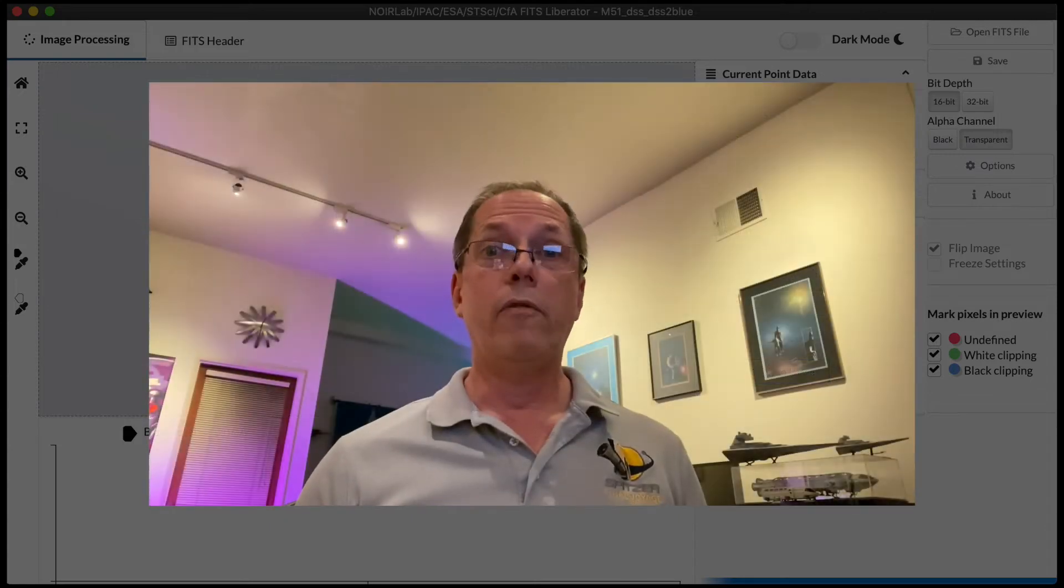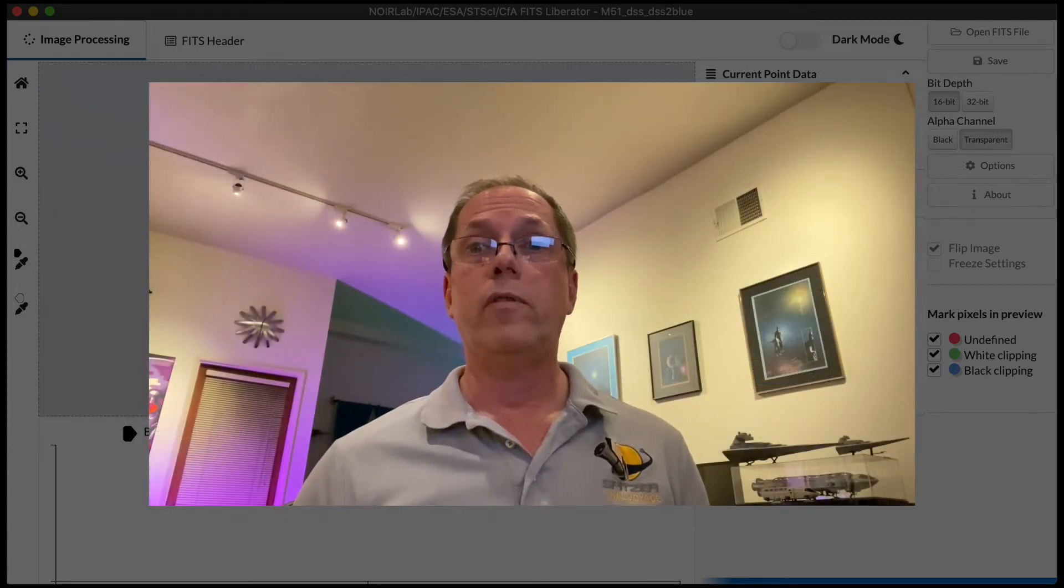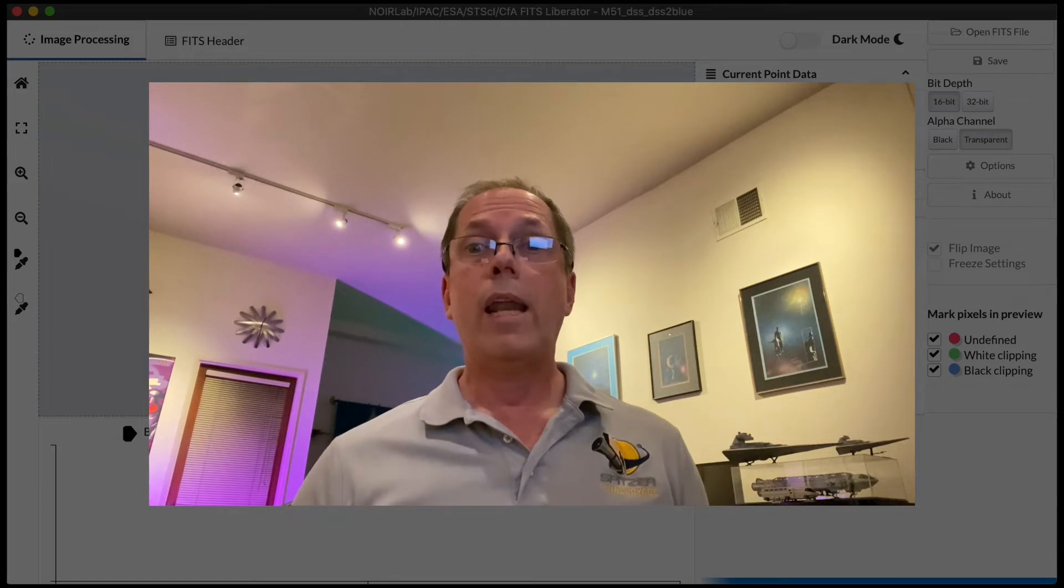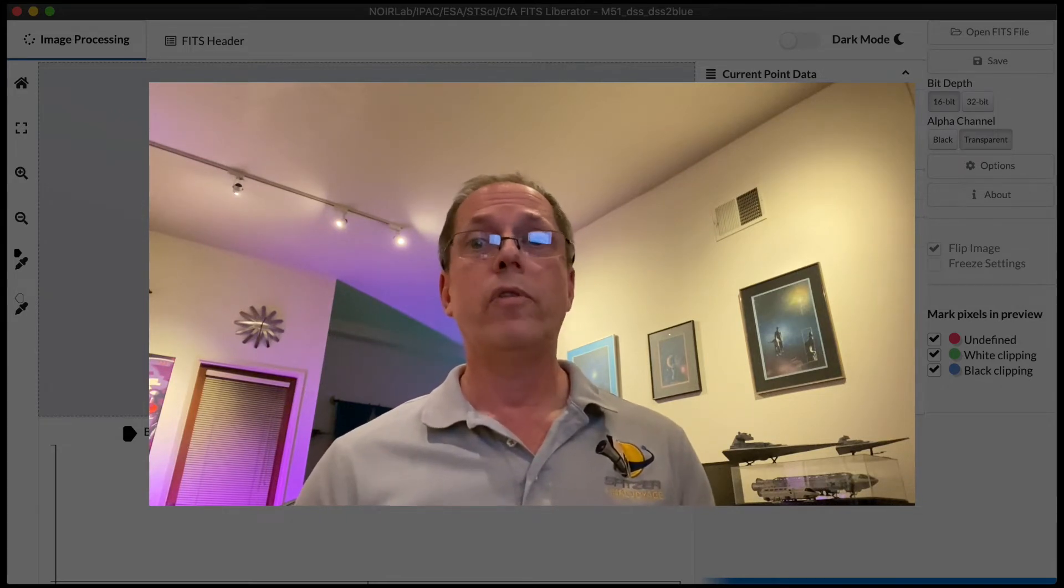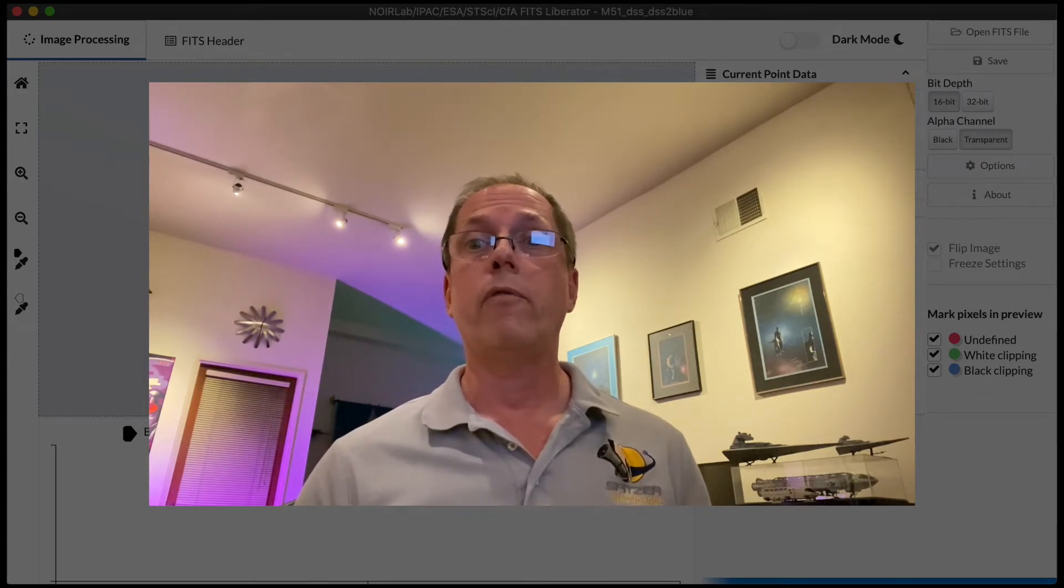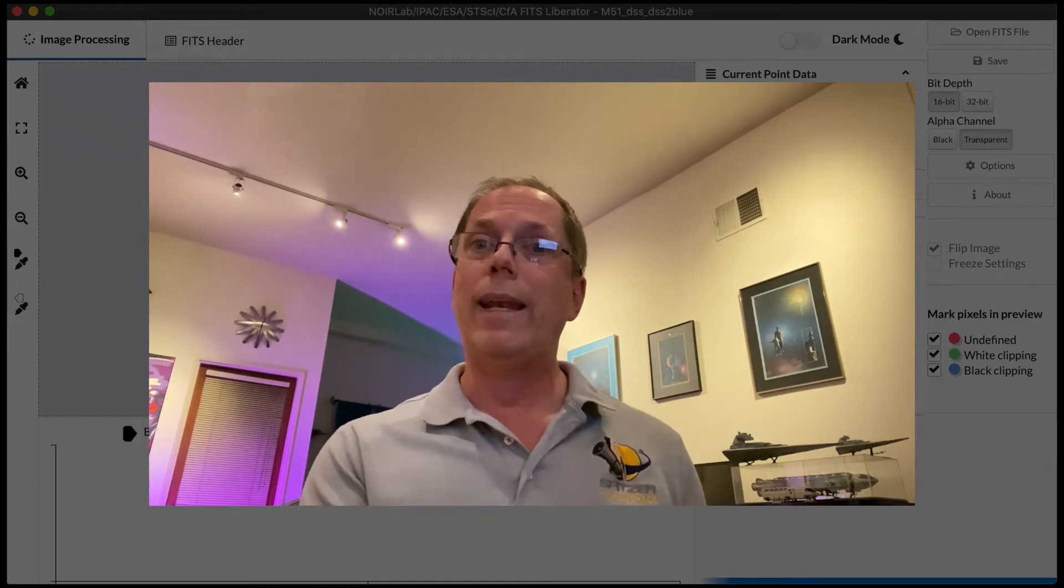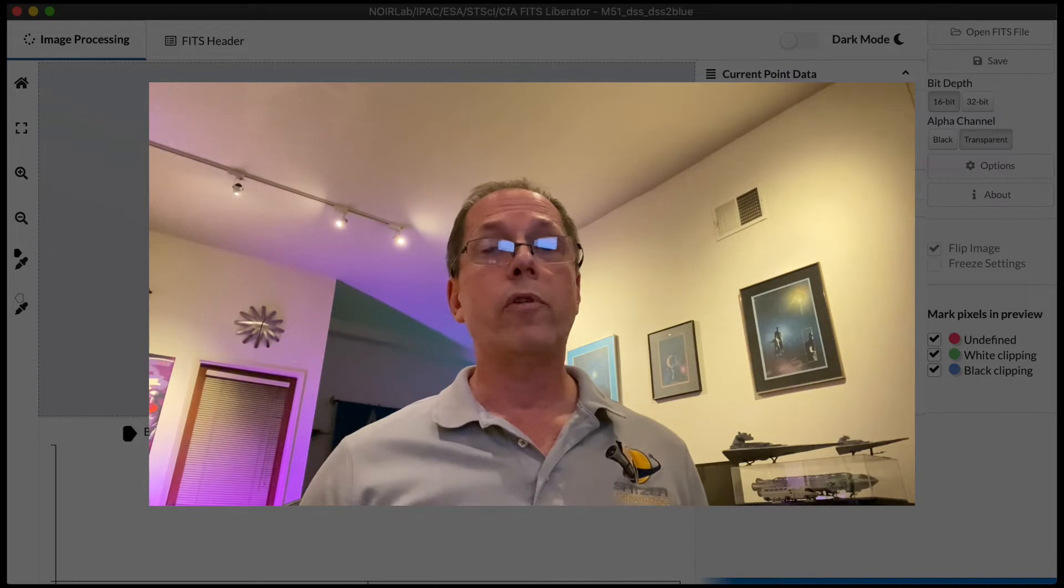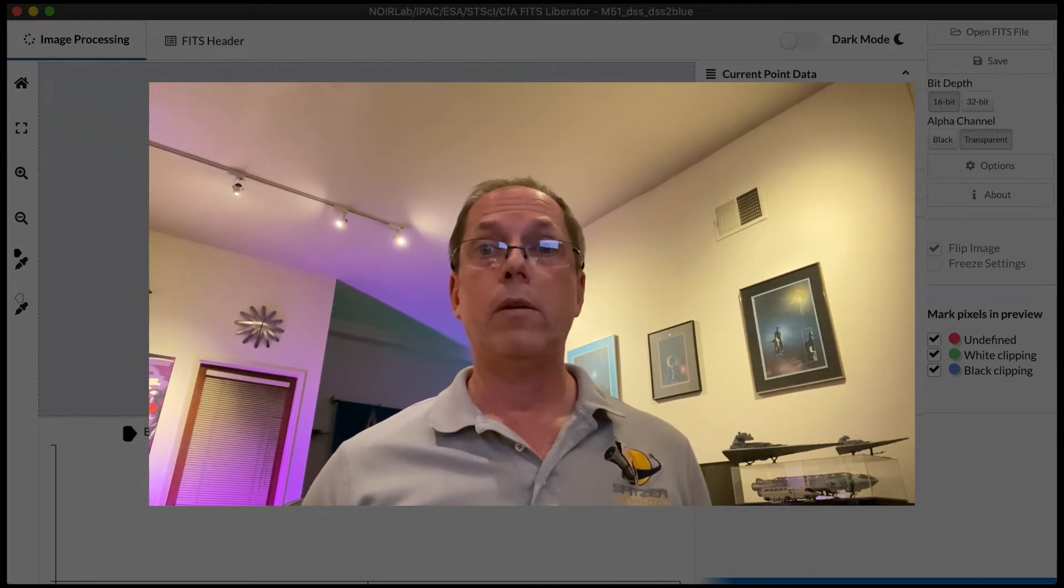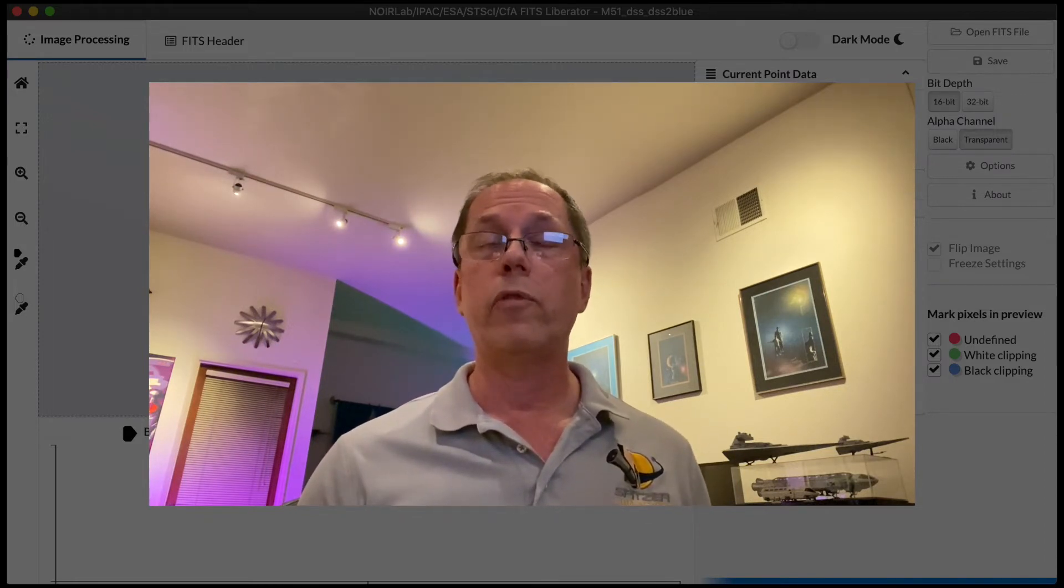I've been an advisor on the FITS Liberator project since its first version was introduced in 2004, and I've personally used it to produce literally hundreds of images that NASA has released covering astrophysics missions spanning infrared, visible, ultraviolet, and x-ray light. So I know it's a really powerful tool, and I hope it's something that might be useful for your own workflows.